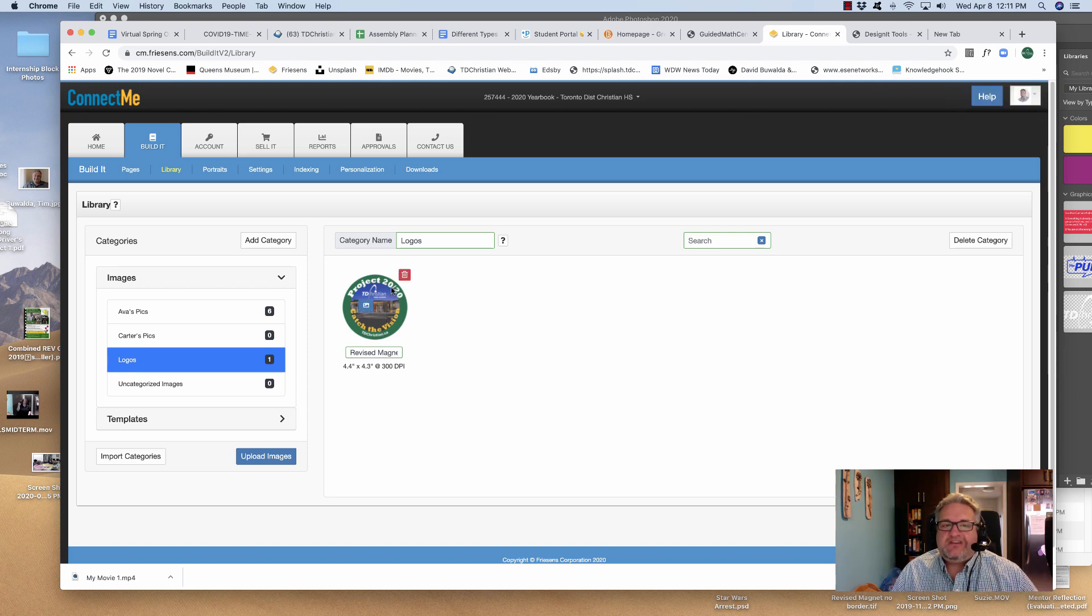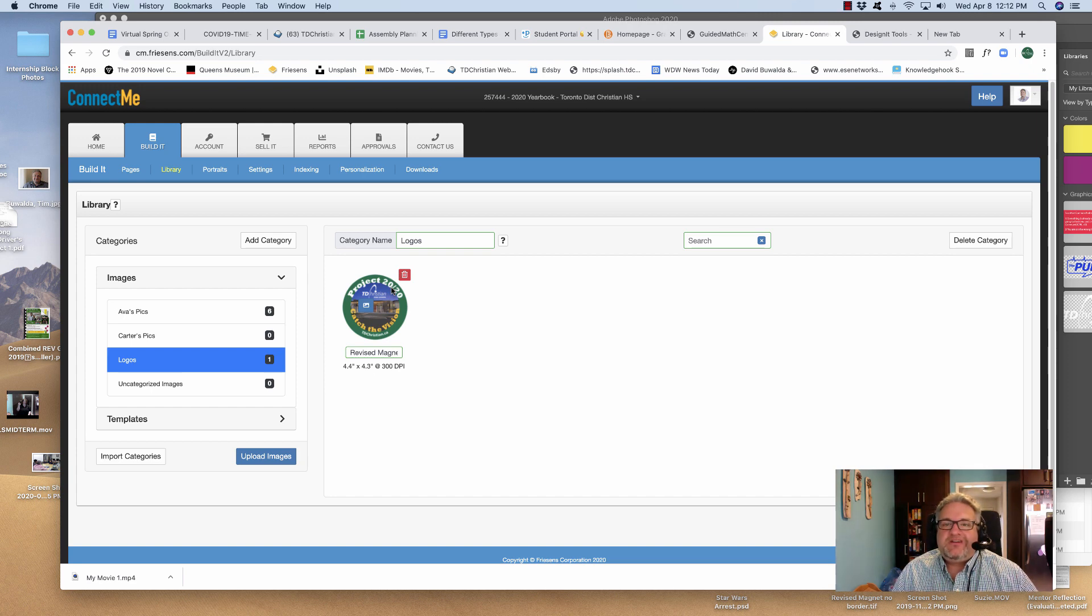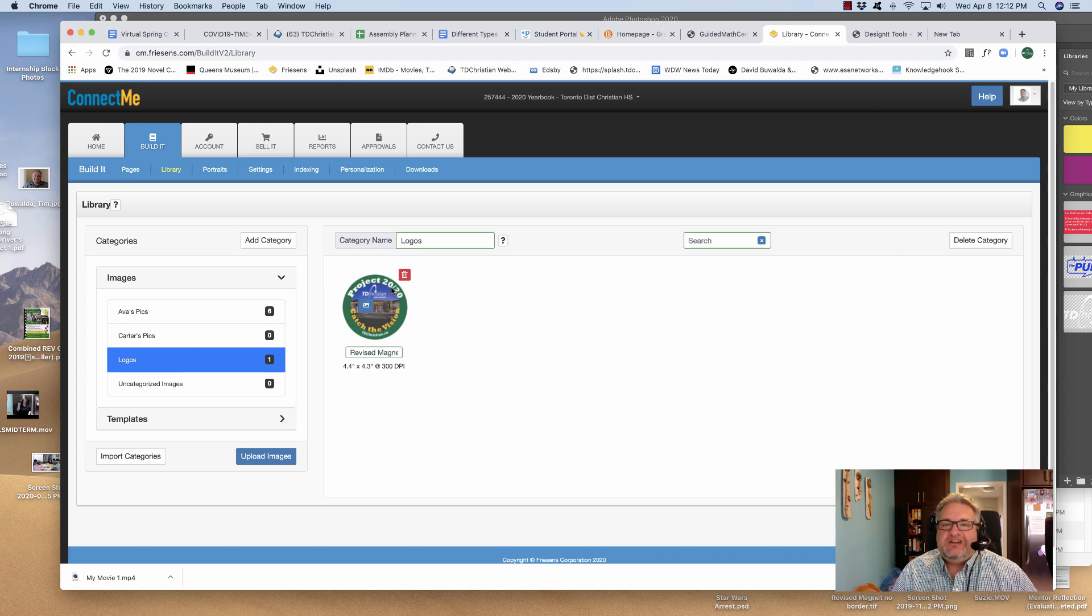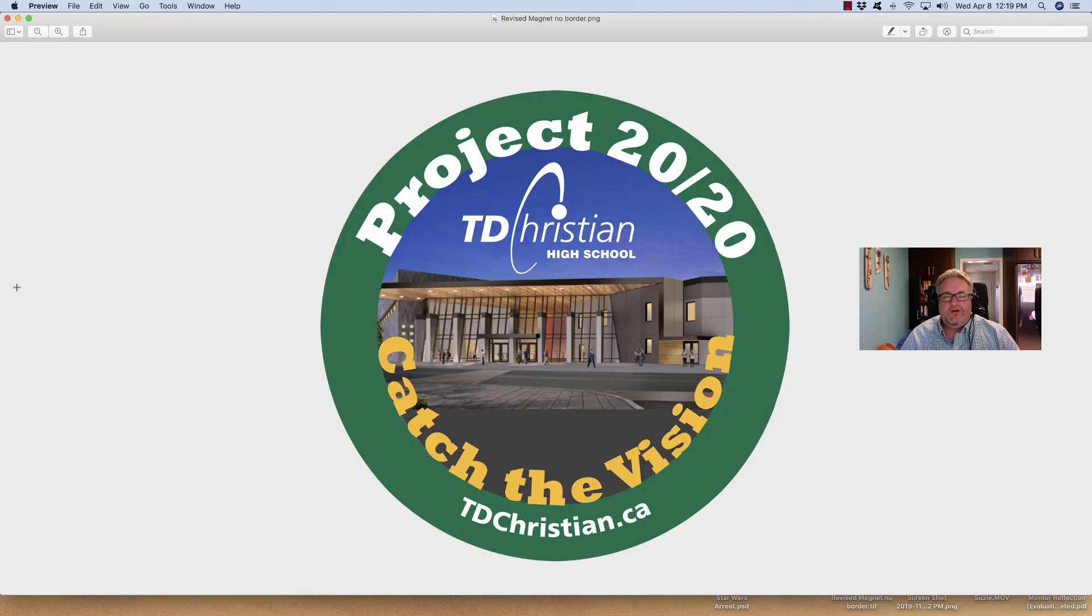That's how you change it from PNG to TIFF. It's a small step you have to do, but if you don't want to have the outline around the image, that's what you need to do.